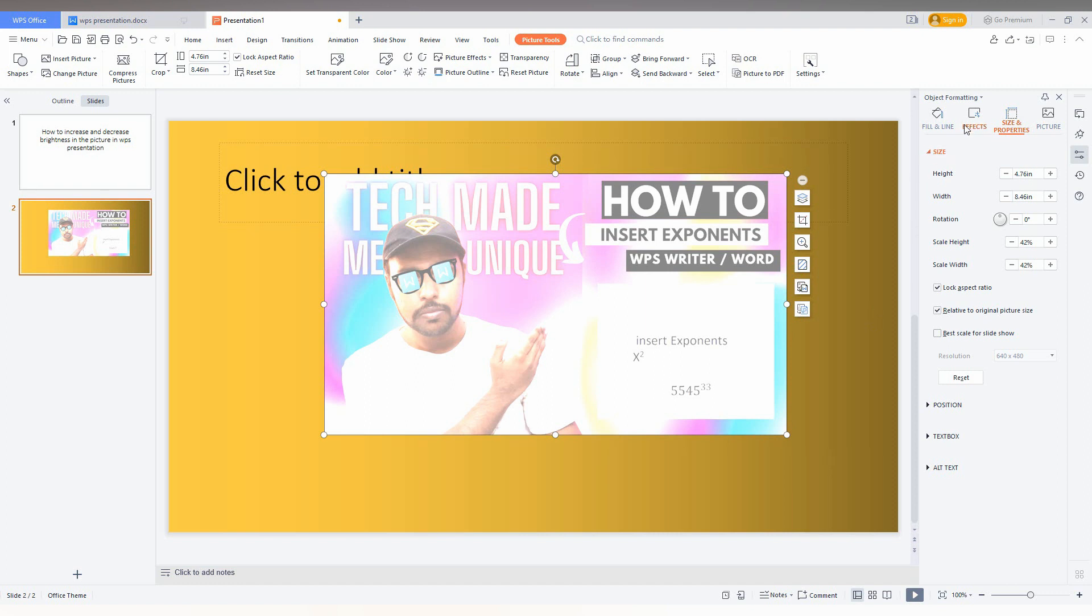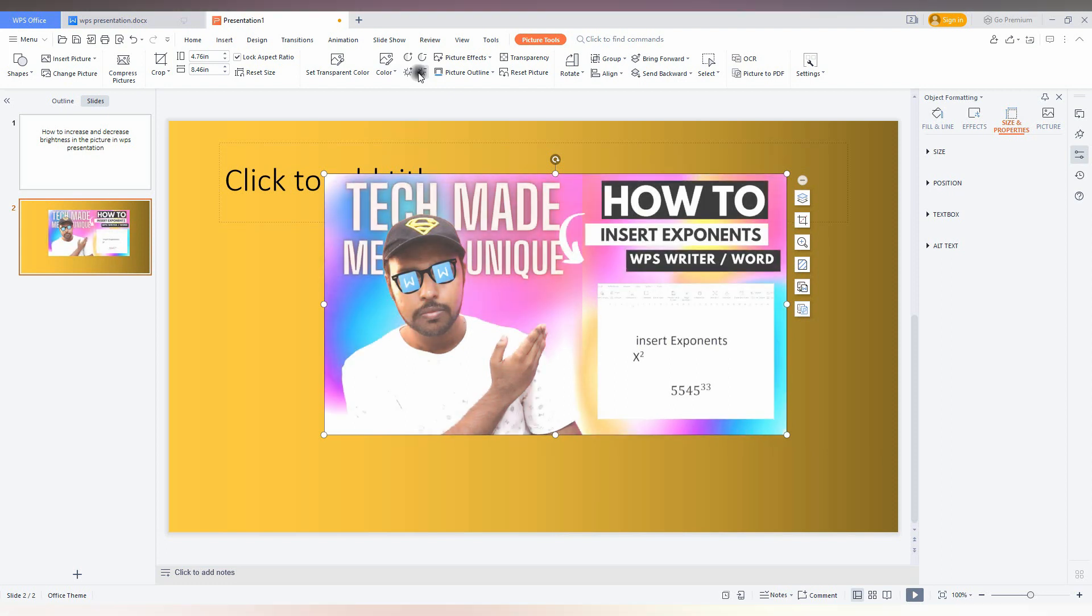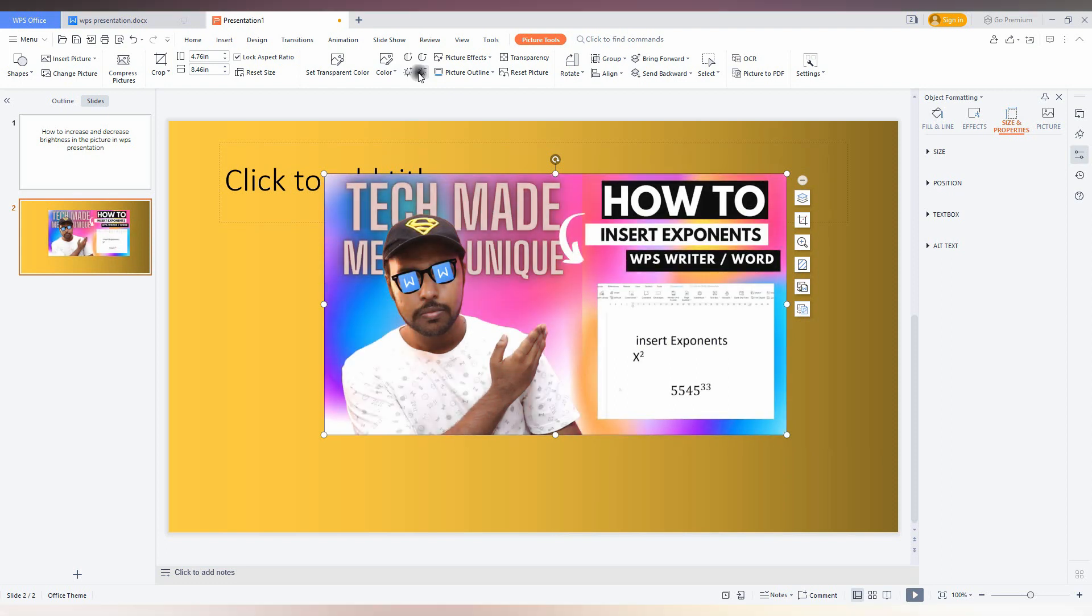You will see effect, fill, color, size and position, and a lot of other options. You can use any of these options to adjust the brightness and dimness of the image.